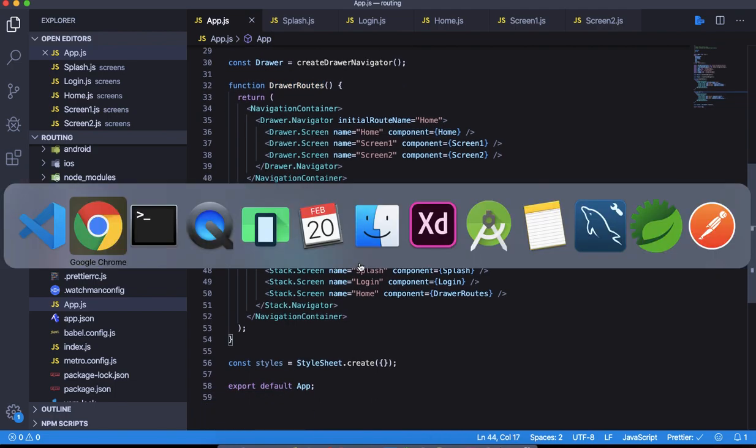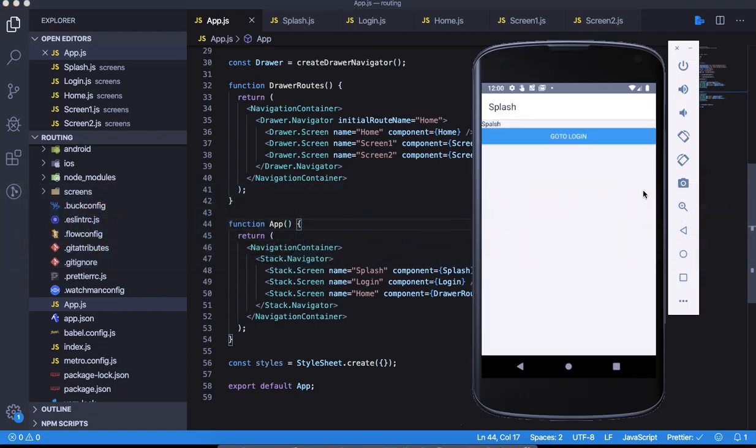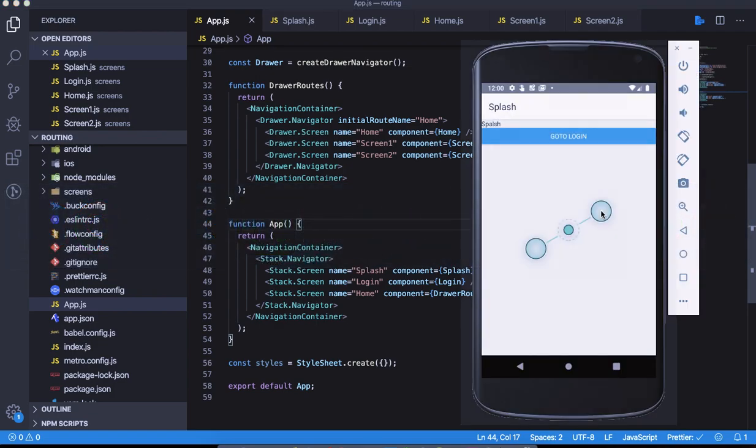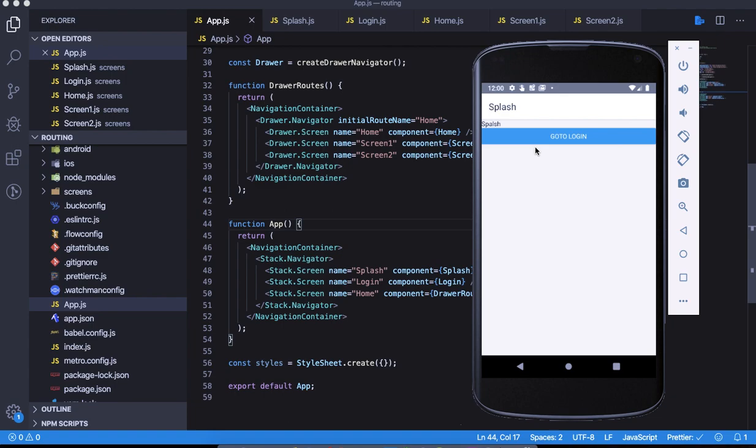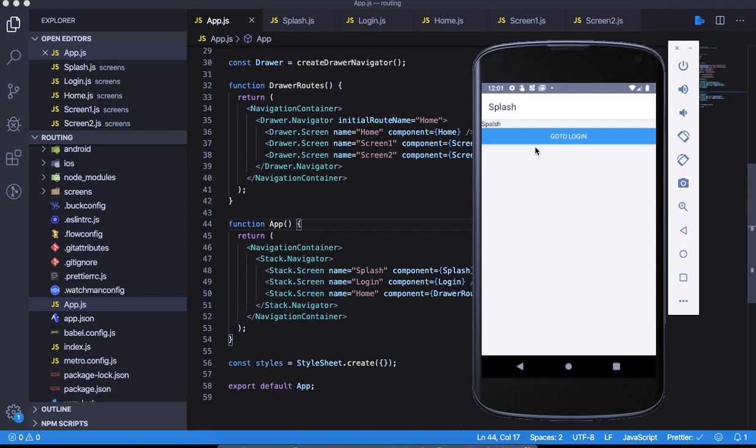Now it should work. Let's go ahead and see our app. This is it. Let's reload it to make sure we have the changes reflecting in the app.